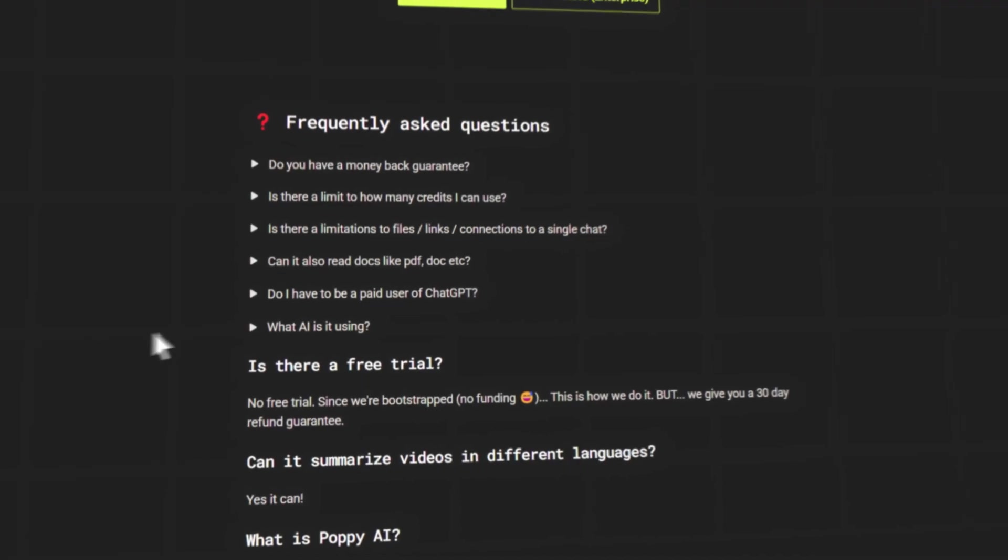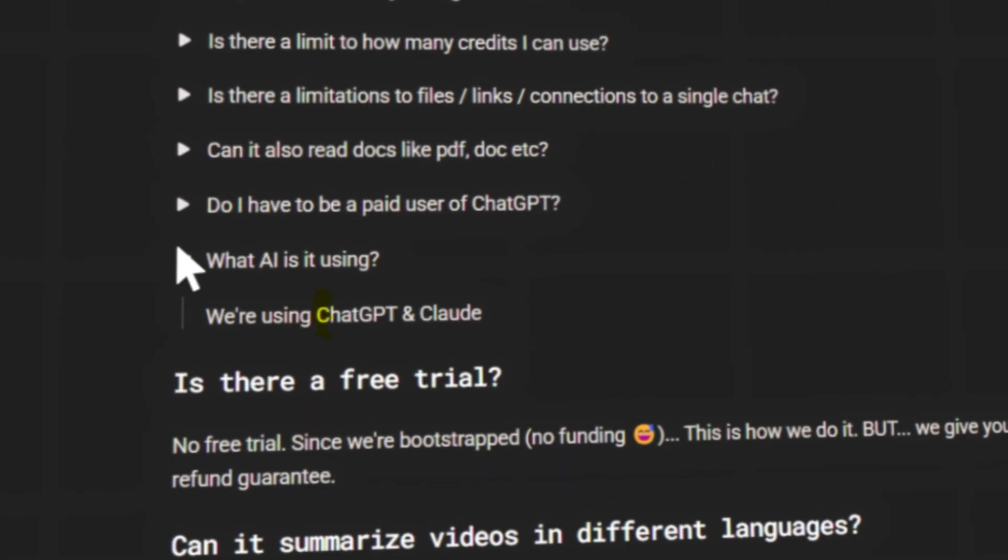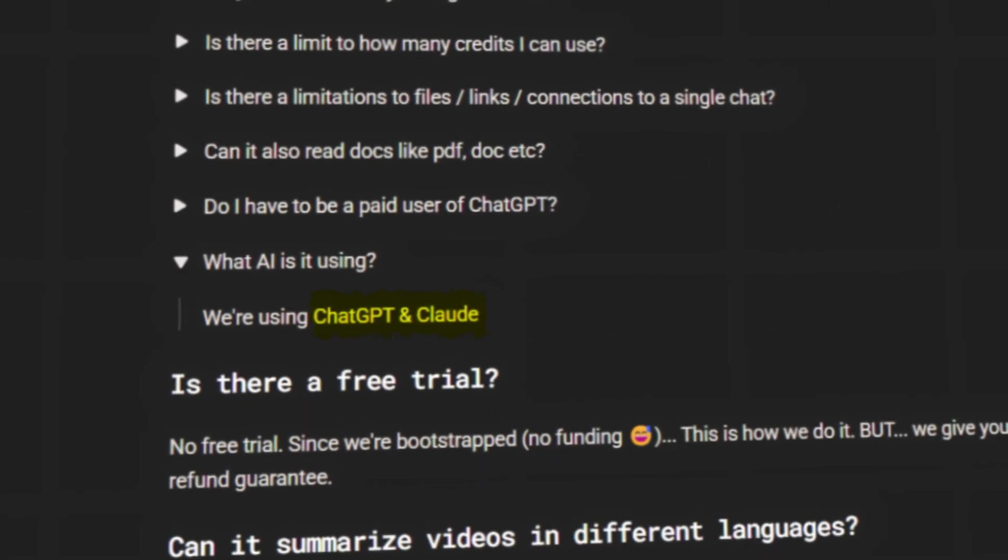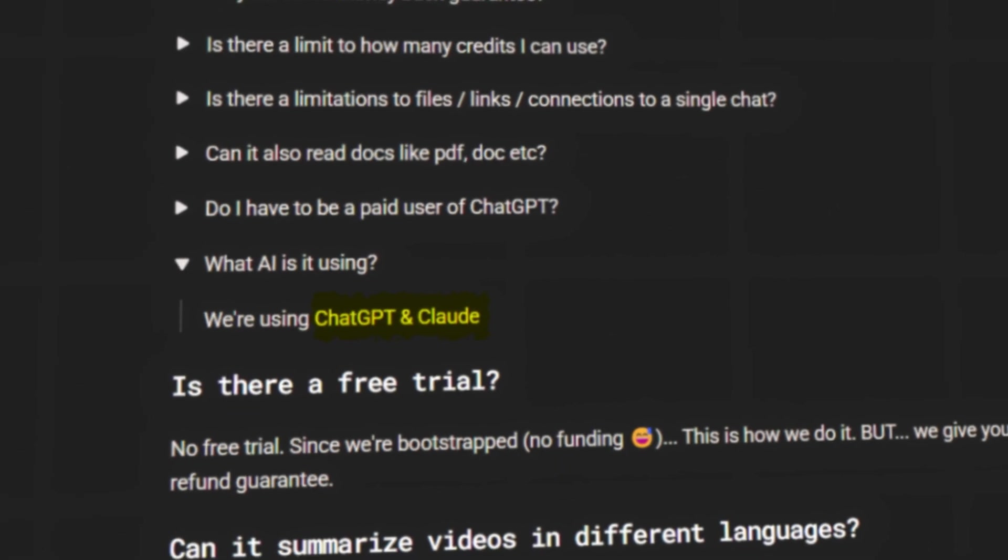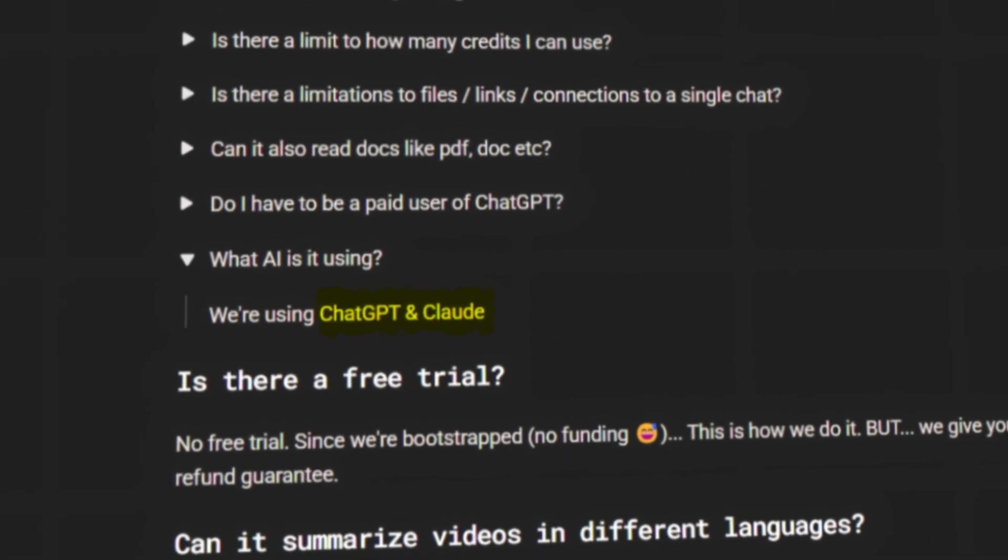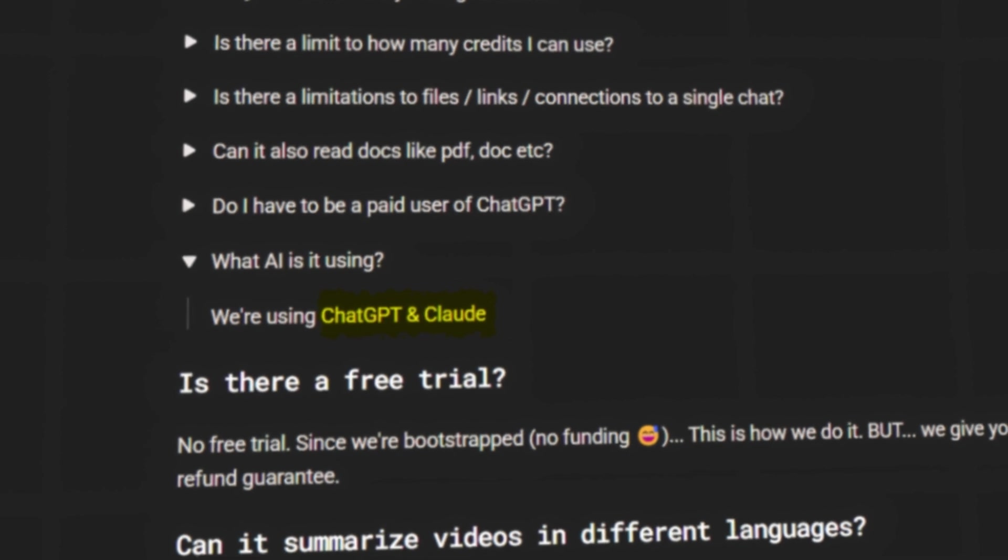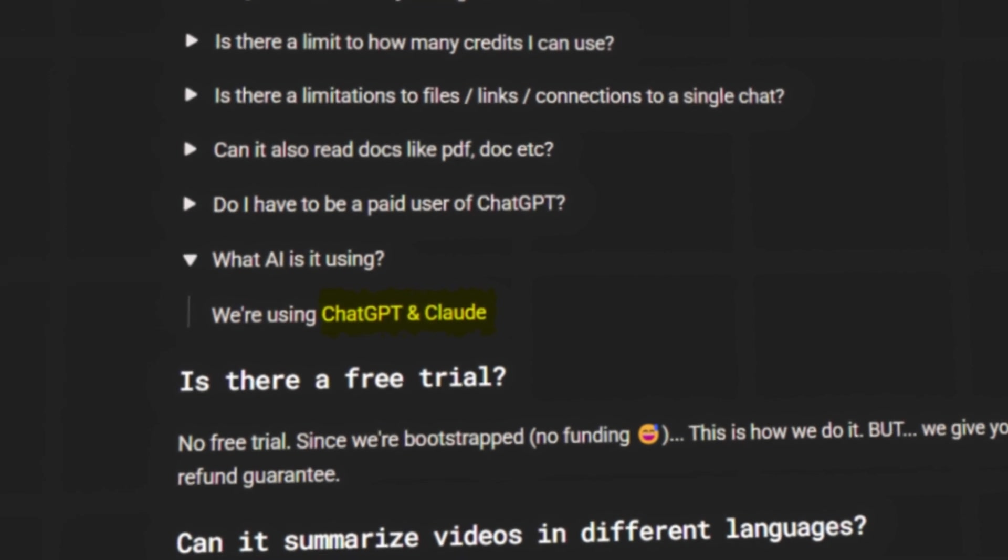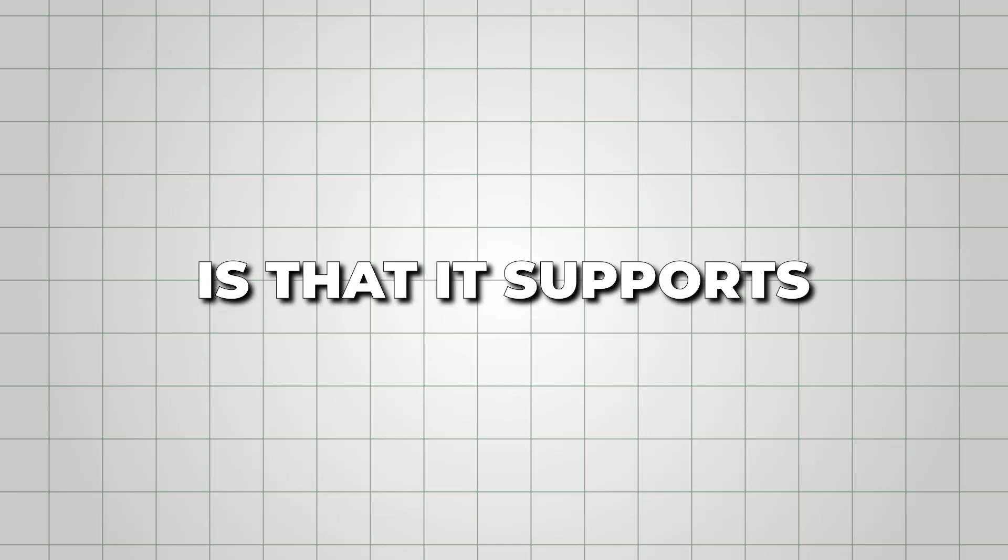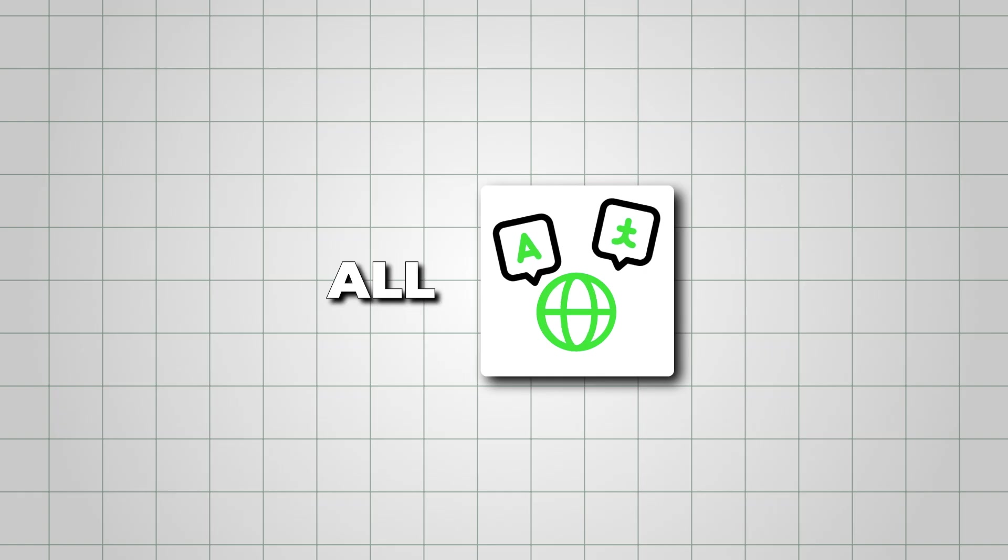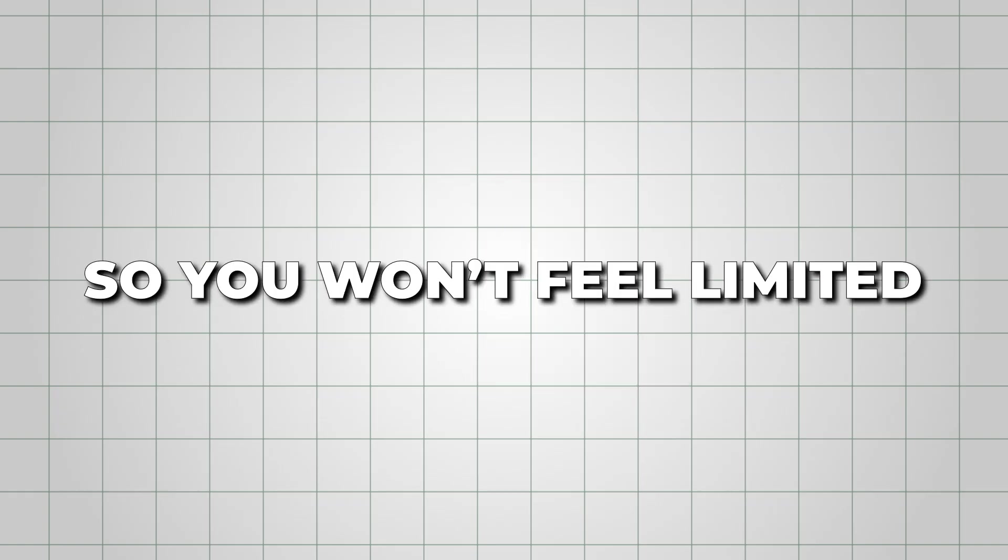Poppy AI is powered by ChatGPT and Claude AI, so it's capable of producing high-quality, natural-sounding scripts. And what's crazy is that it supports all languages, so you won't feel limited.